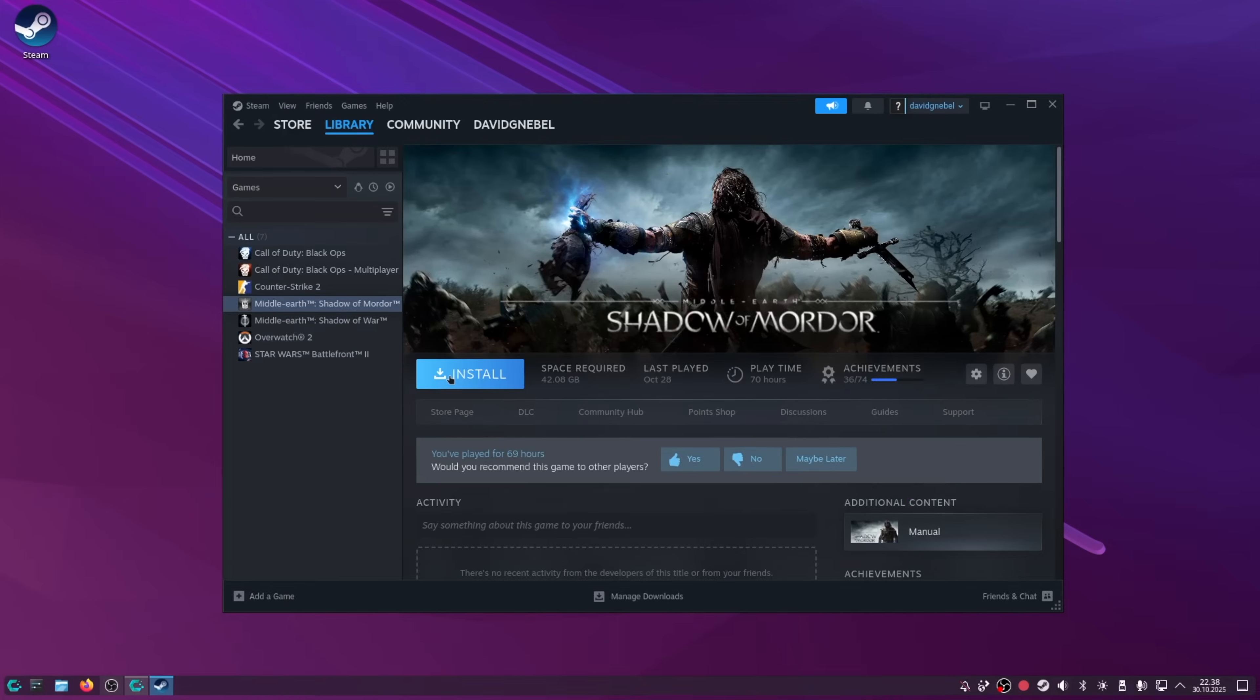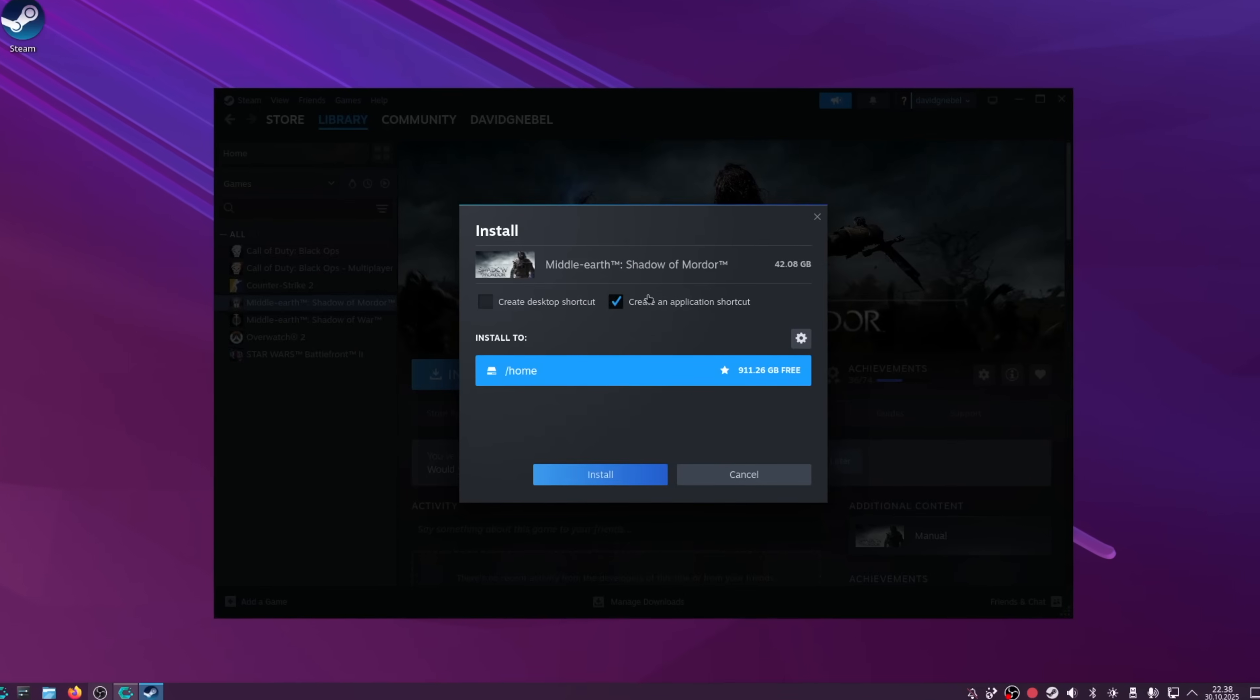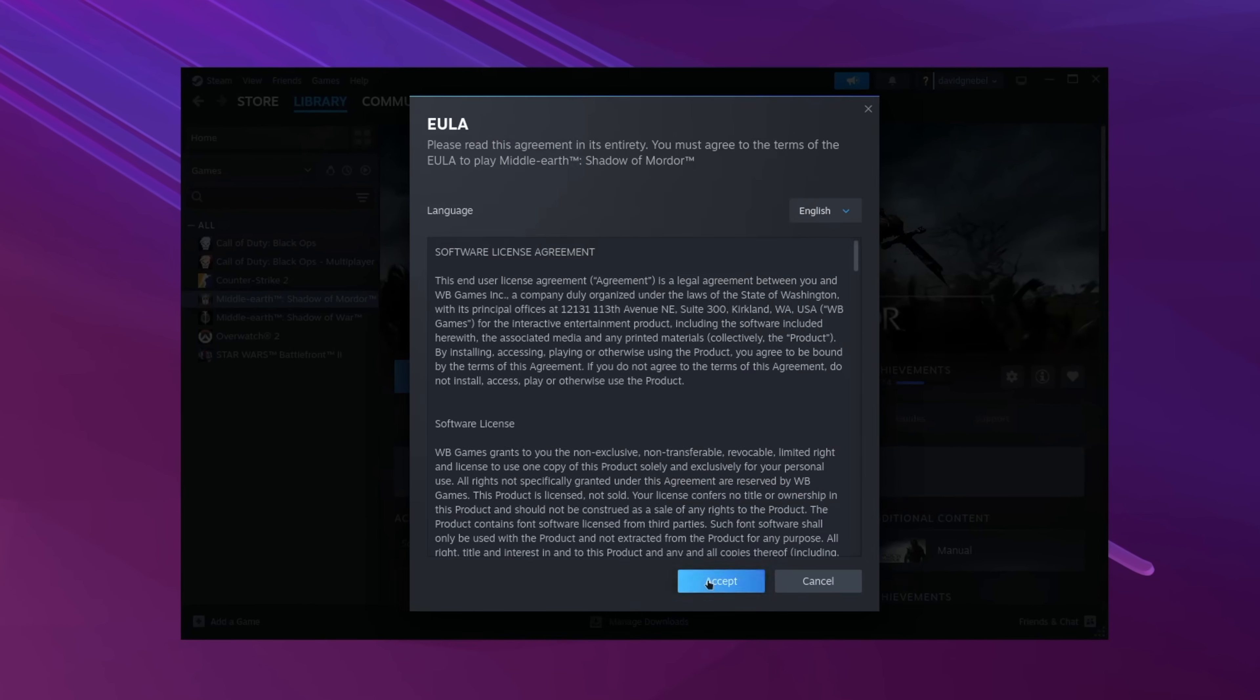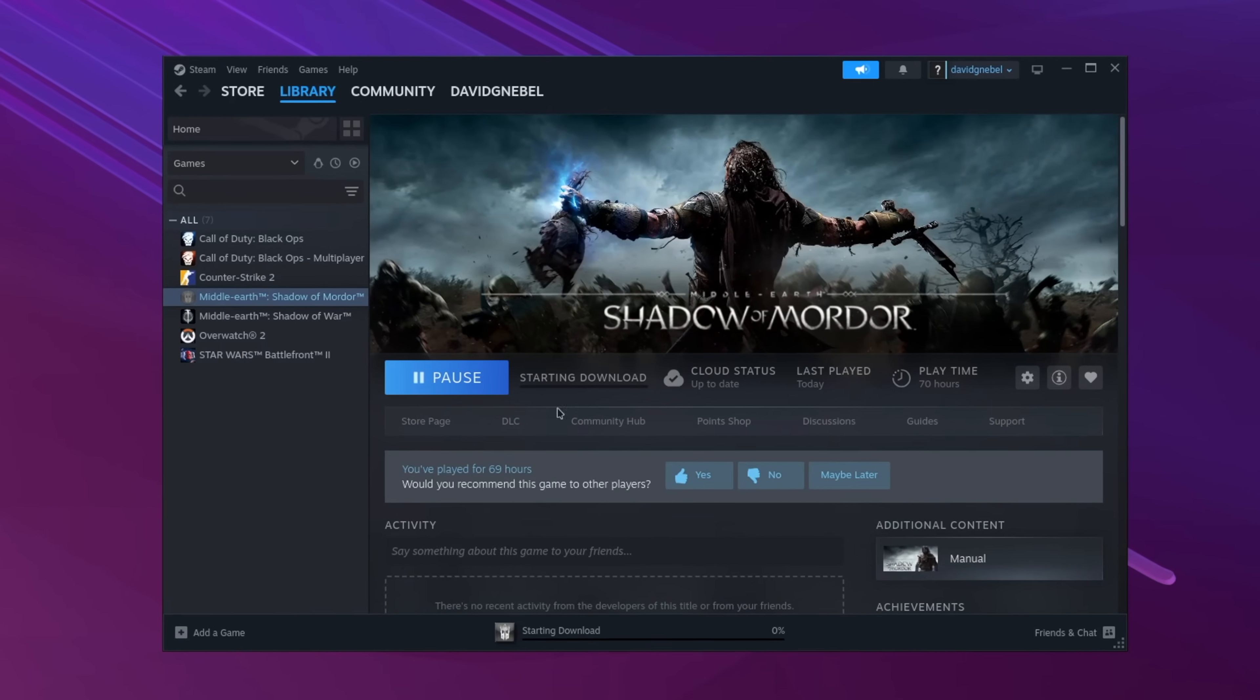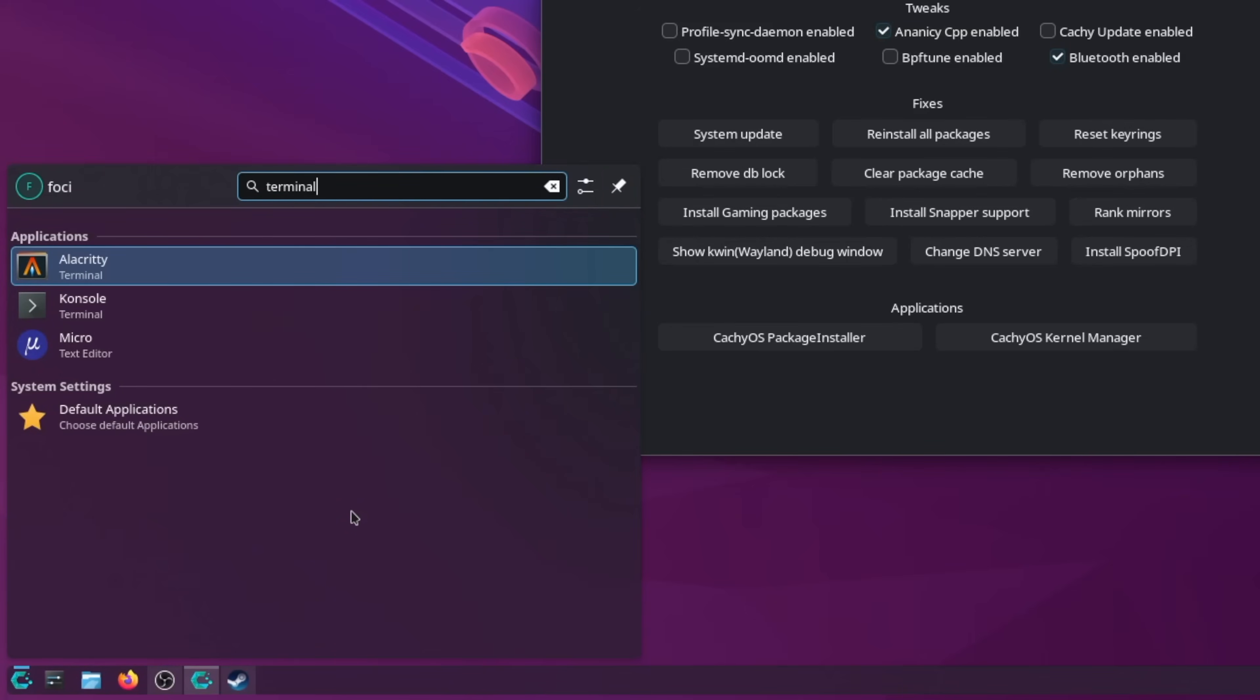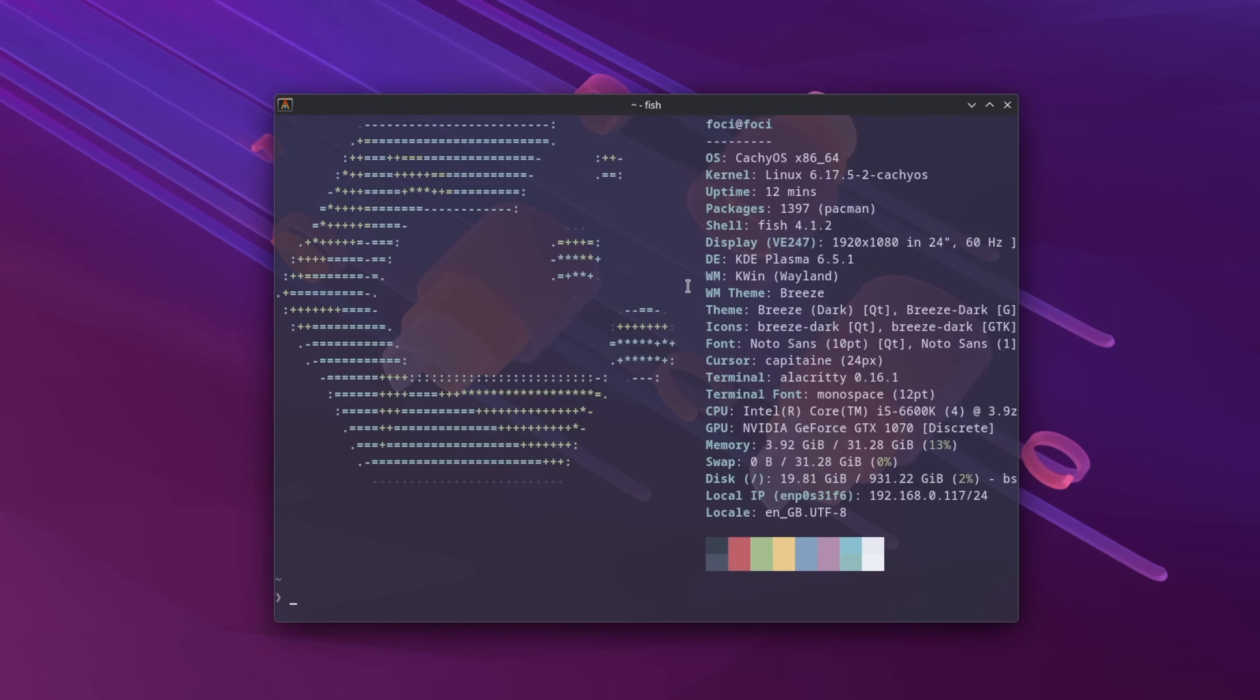Let's start downloading Shadow of Mordor. Meanwhile, let's check out the terminal. Hmm, there's two? Alacrity. Alright, it seems that all hardware is correctly identified.